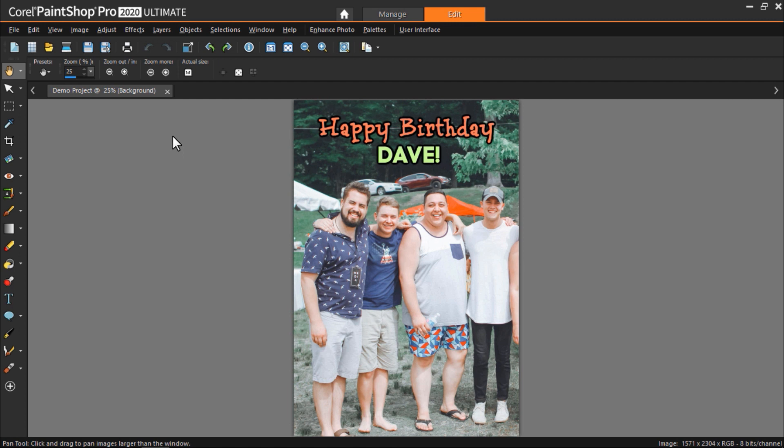Let's get started. I have PaintShop Pro opened up with this image of a group of guys. In this example I'm going to make a birthday card for Dave and think it would be fun to clone his face onto all the other friends in the photo.